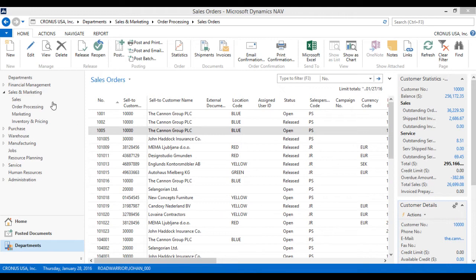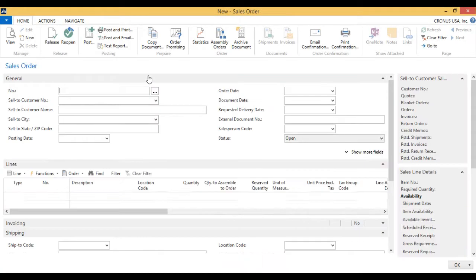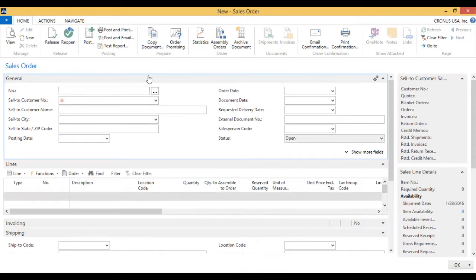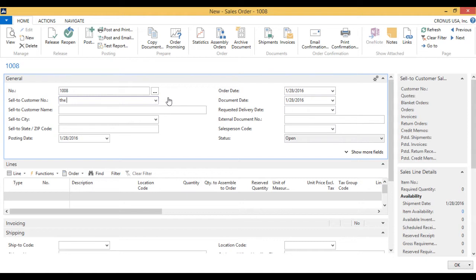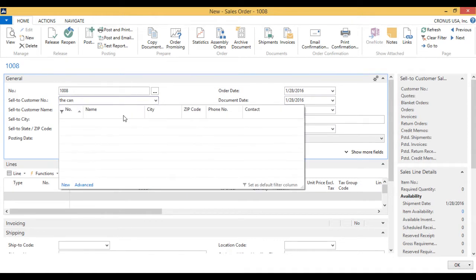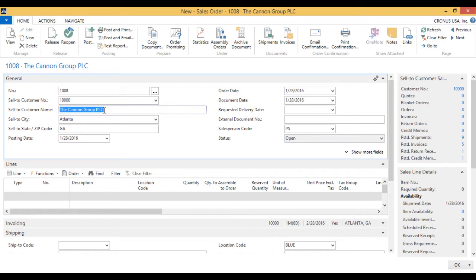Let me go ahead and create a brand new sales order, and I am going to sell to the Canon Group, which is a favorite among people who demo NAV.